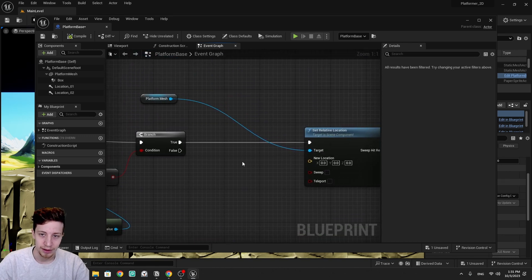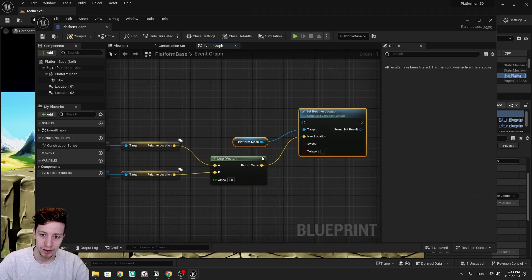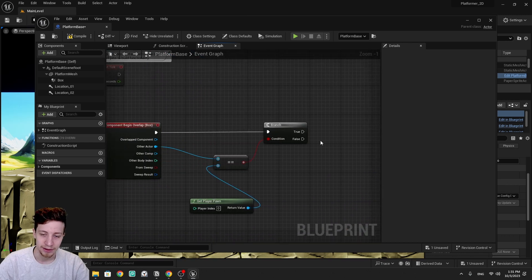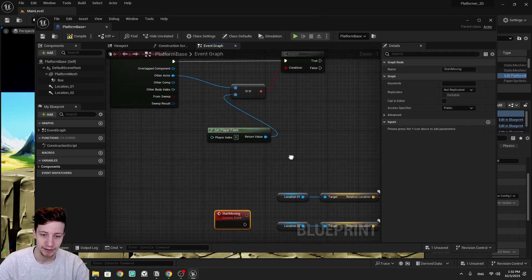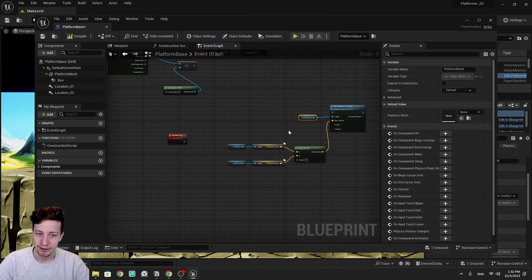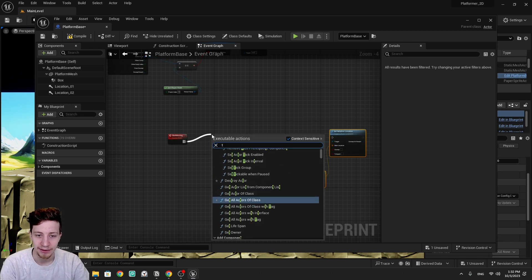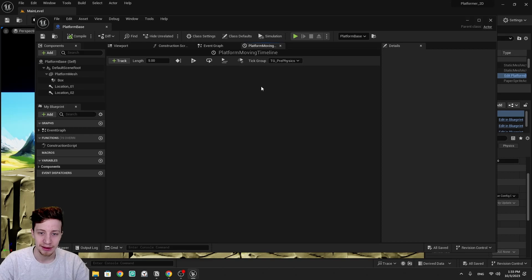We grab the 'set relative location' node and connect it to our new location output. This is what we set whenever we're moving. After the branch, instead of calling it directly, we call the custom event 'start moving'. Now we need something that counts from 0 to 1, and for that we use a timeline. Let's add a timeline and call it 'platform moving timeline'. We go inside and set our float — add a track and set the length to one second.